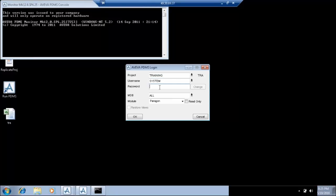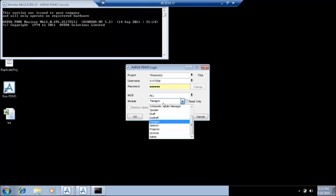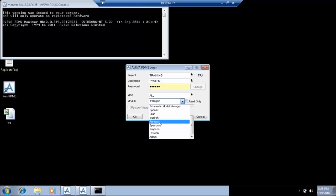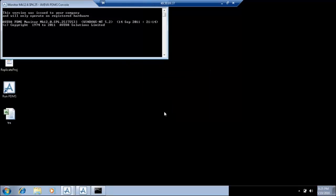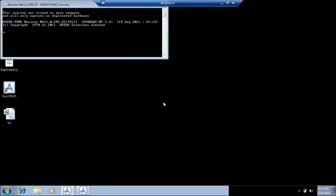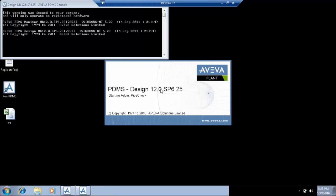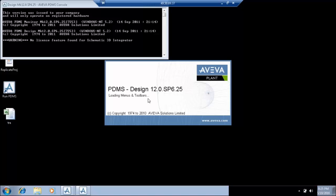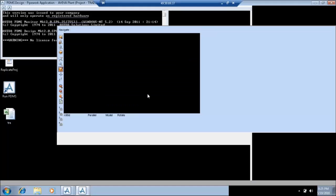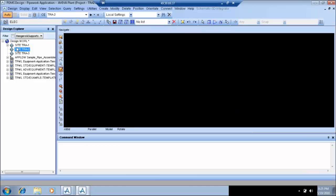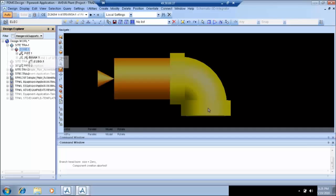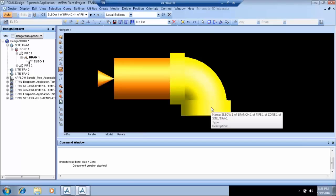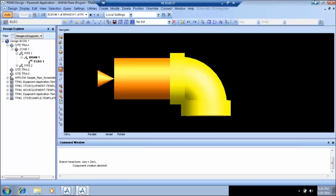So for defining an elbow, like before creating any component, you have to decide the parameters required to define that component and the p-points for that component and the 3D geometry. So in case of an elbow, if I show you, like for creating an elbow.